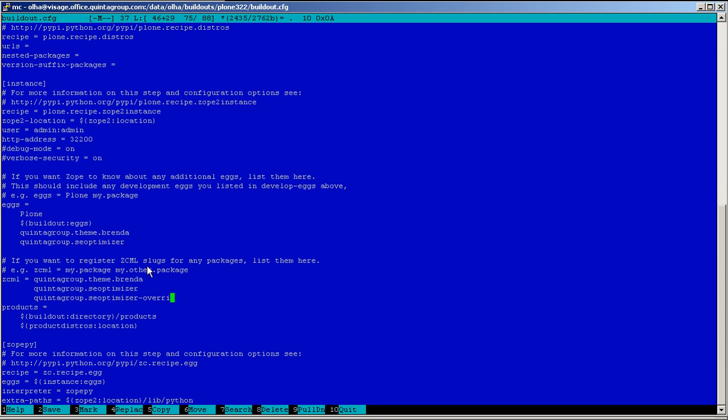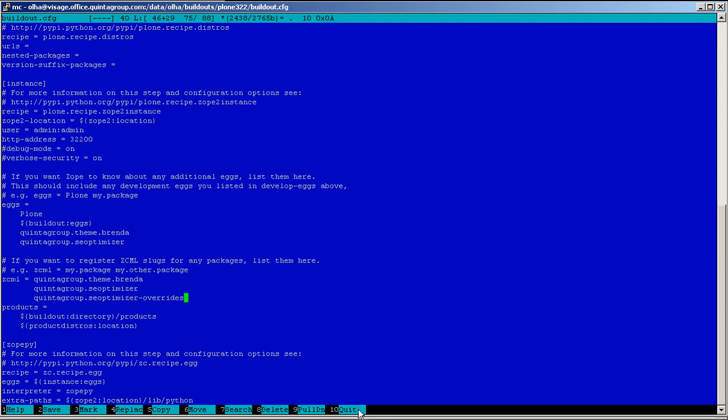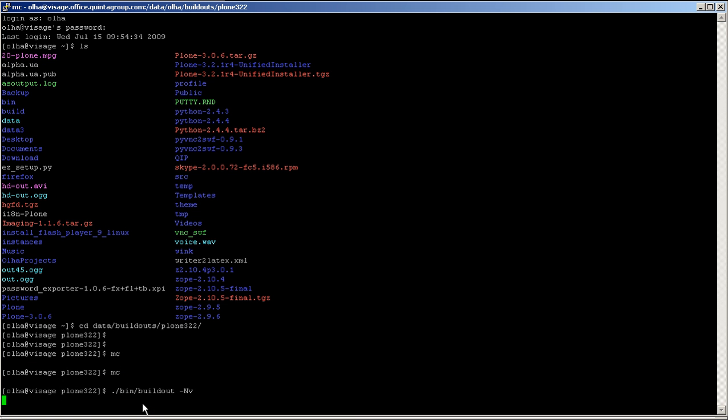Now save this file and go back to your instance. Now it's time to rerun the buildout. You can do it with such a command in the terminal as bin slash buildout minus nv. Press Enter. Now your buildout is rerunning and the new egg will be added to your instance.